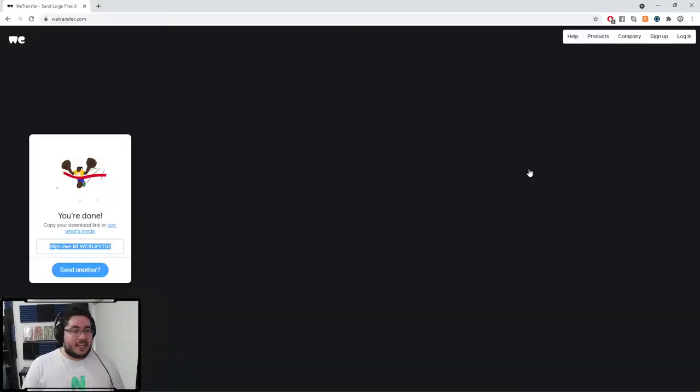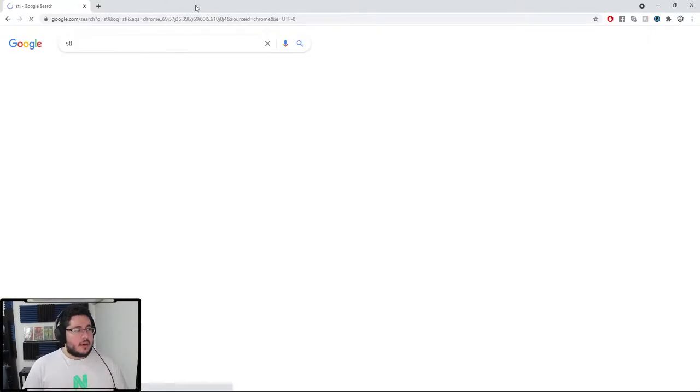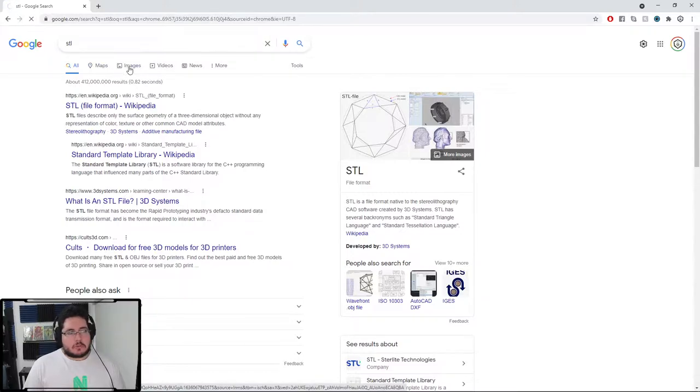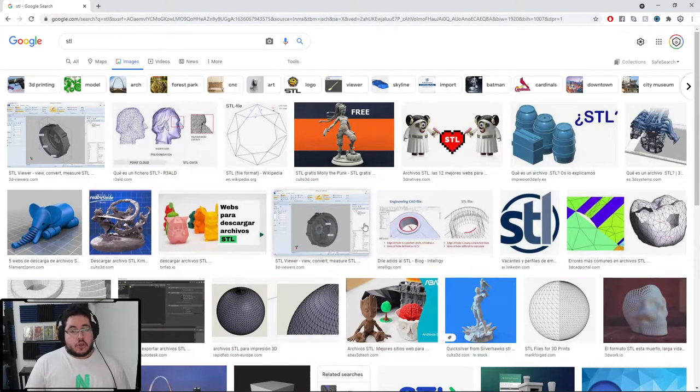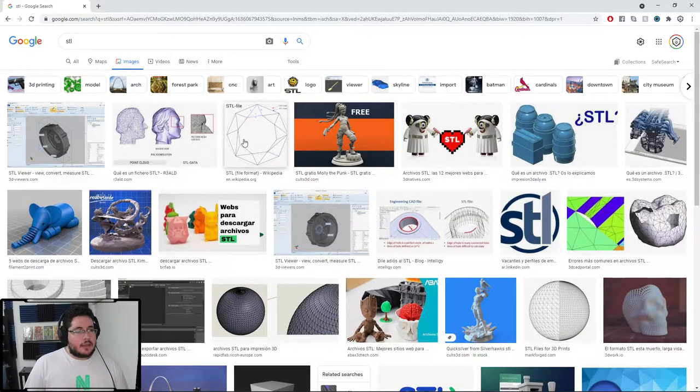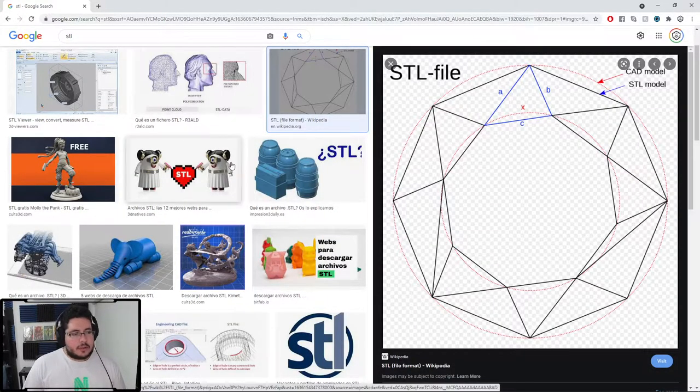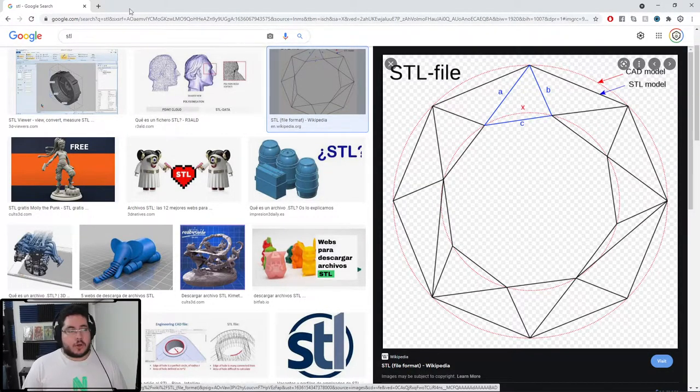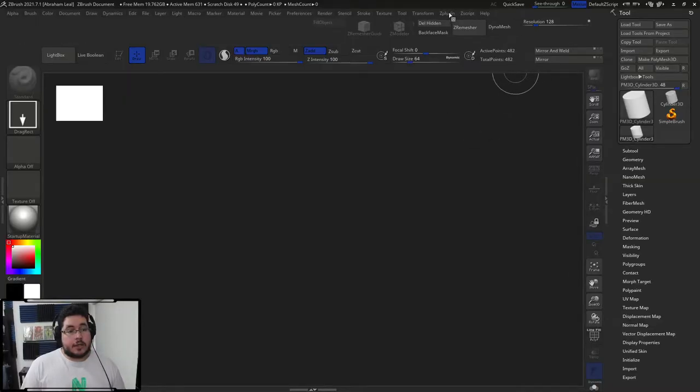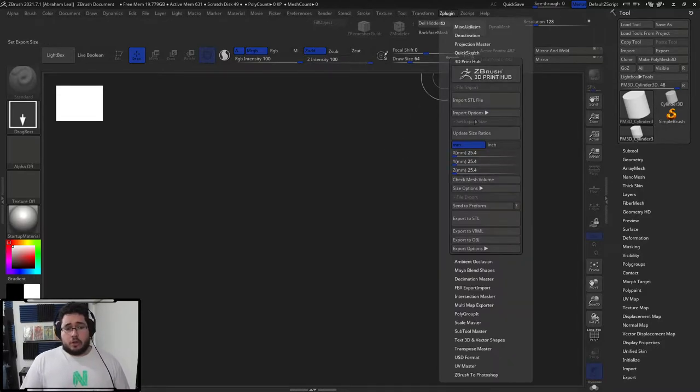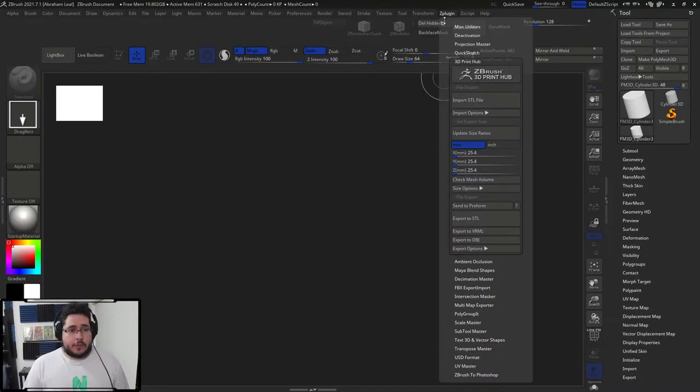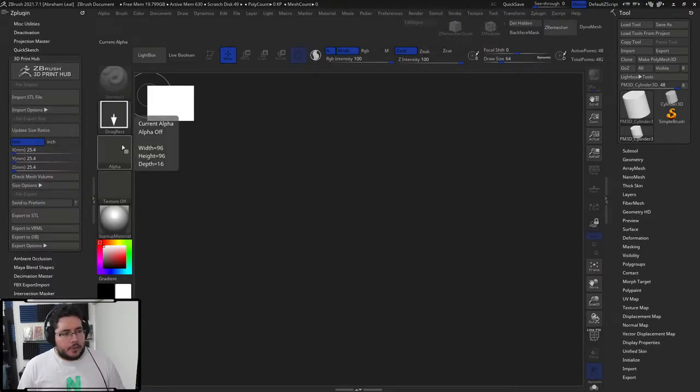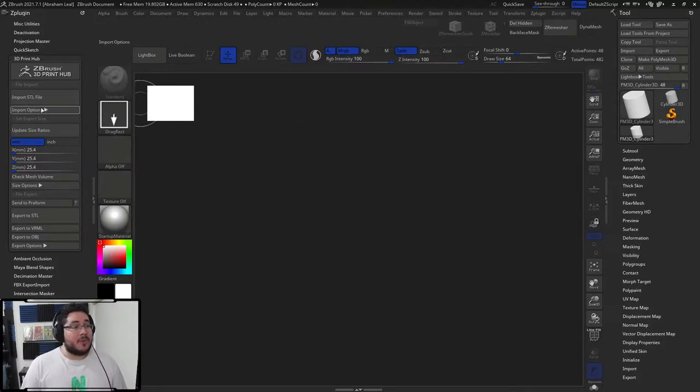We're going to be exploring something called STLs. Some of you guys know, because you're into 3D printing, that STL is a very universal format that people use to share files through the internet. One of the cool things about STLs is that they tend to be quite easy to move from one software to the other.